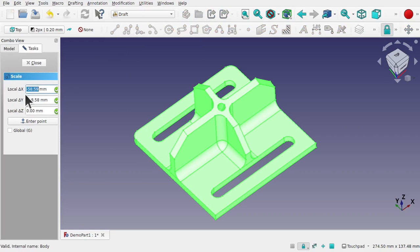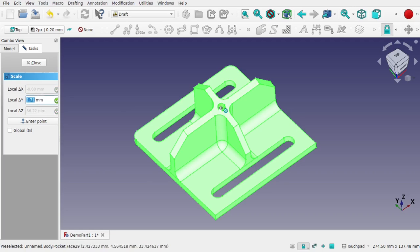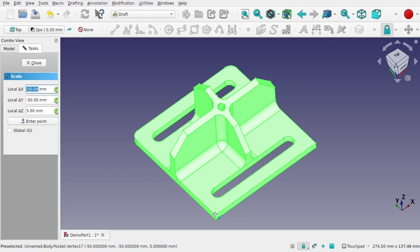It's going to ask you what point we want to scale it from. So this is the point of where this object will scale. If we set the center point it will scale from the center. If we set say this point here it will scale from this point. Now one of the things you must make sure is that your snapping is on.